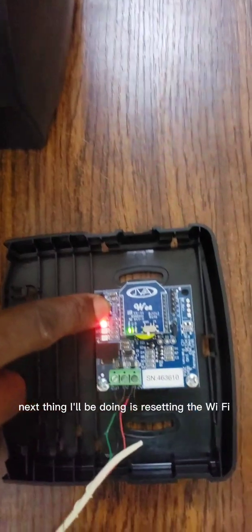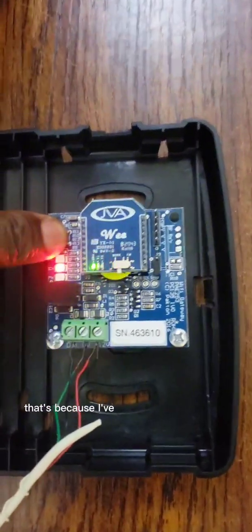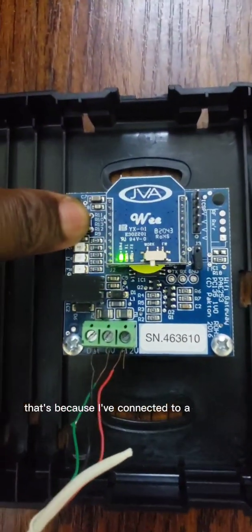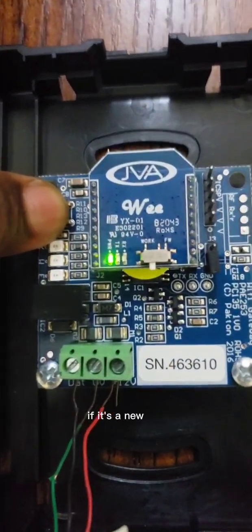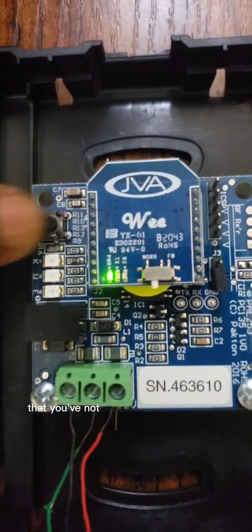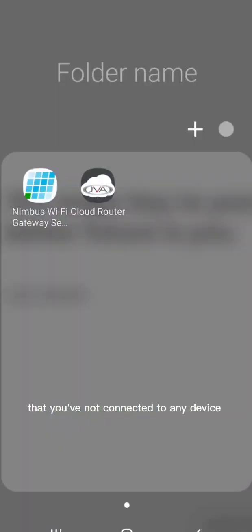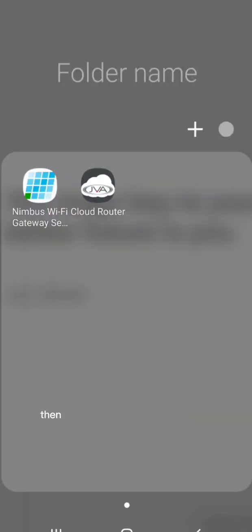That's because I've connected to a device before. If it's a new one that you've not connected to any device before, you don't have to do this.